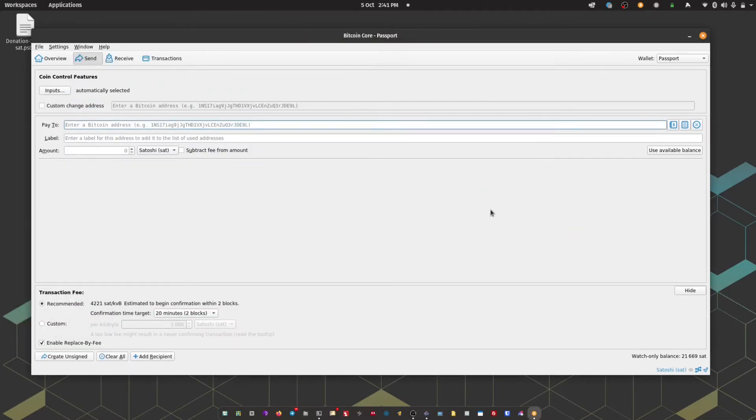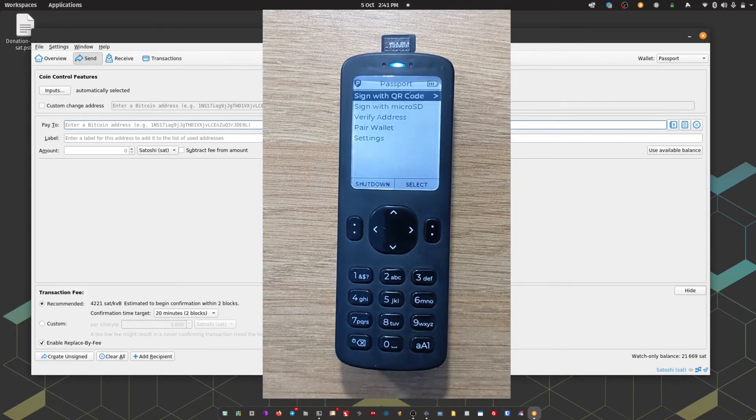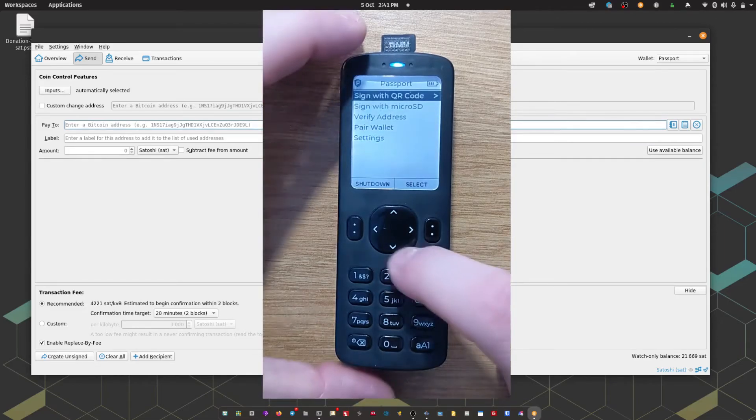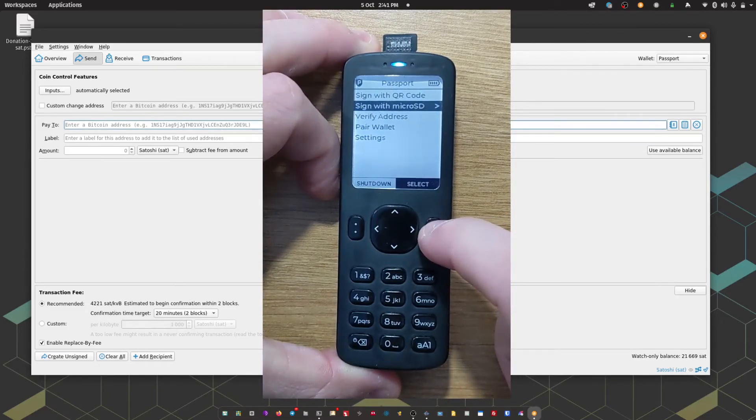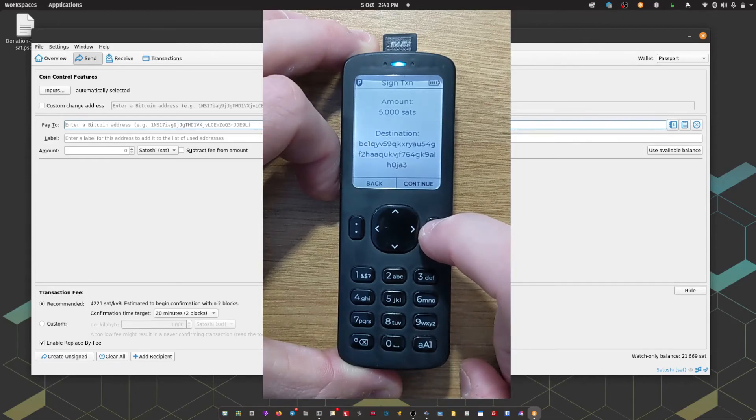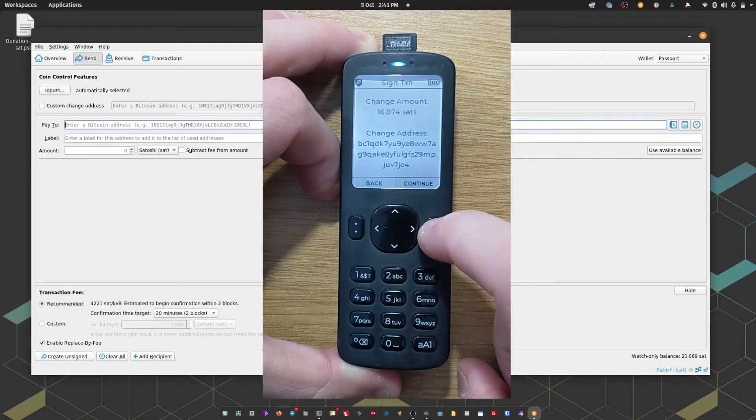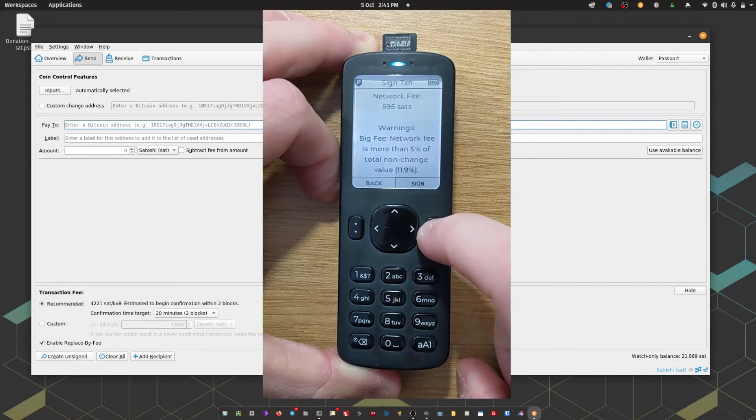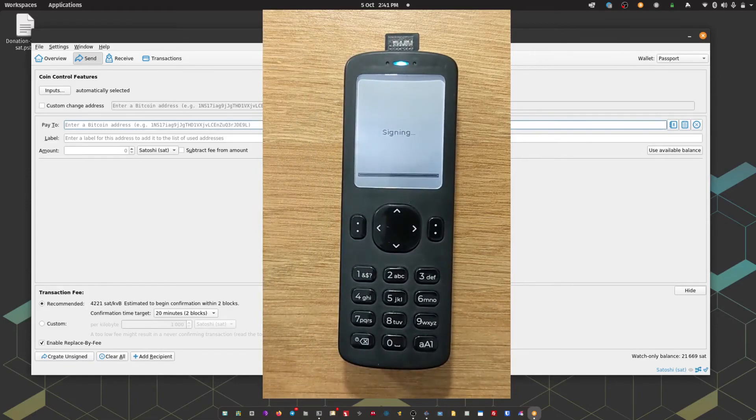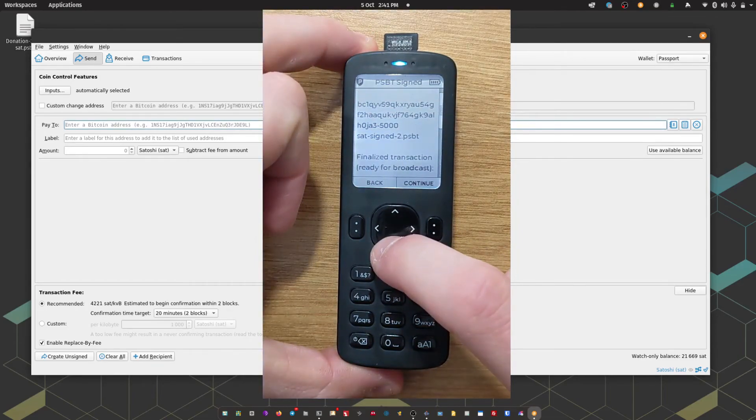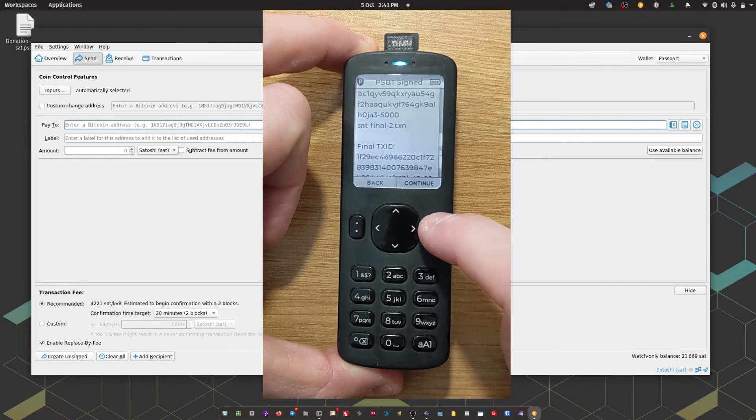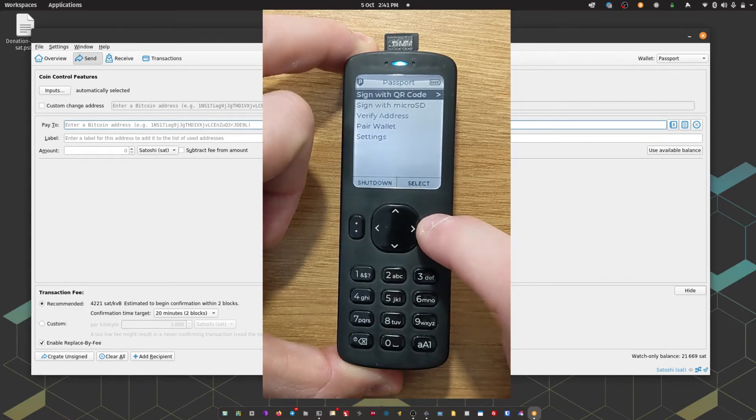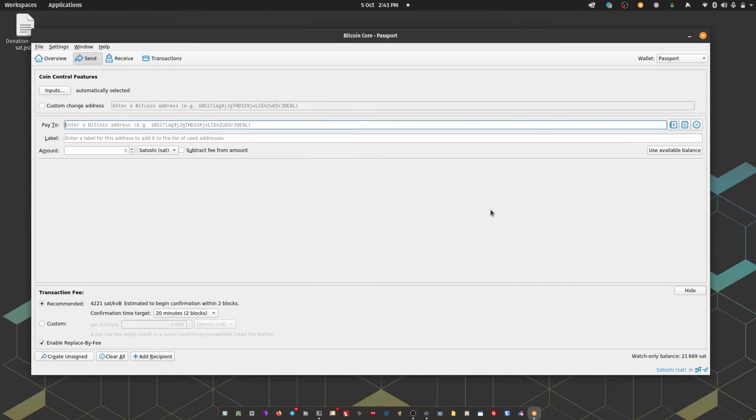And pop it into Passport. So on Passport, I'm going to head down to sign with micro SD. Passport is going to show me the amount being sent, the destination address, the change amount, and the change address. And finally it's going to show me the network fee. I can then hit sign. Passport then says updated PSBT, finalized transaction, and it saved the signed transaction to the micro SD card. So I can take that back out of Passport and pop it back into my computer.